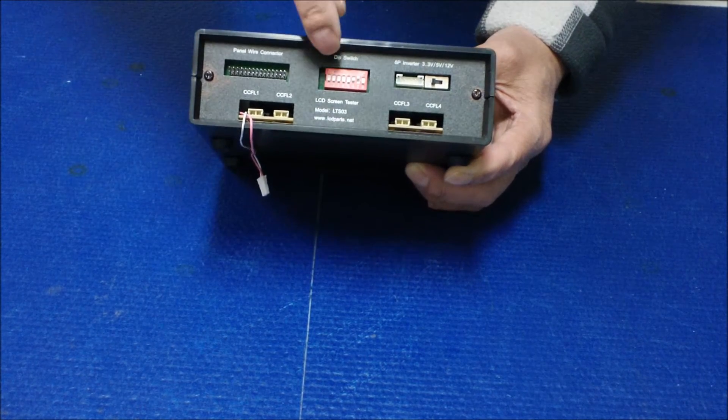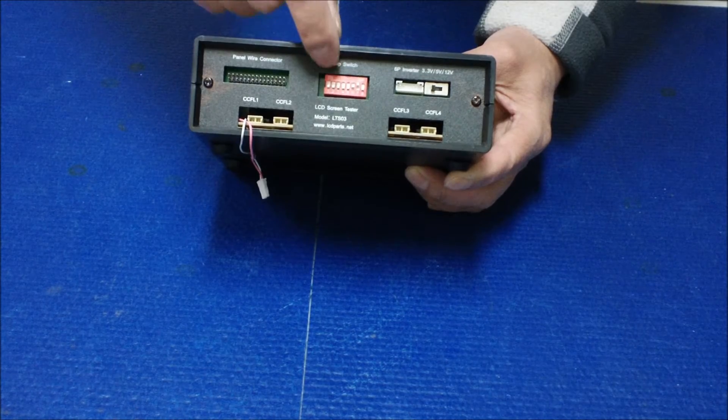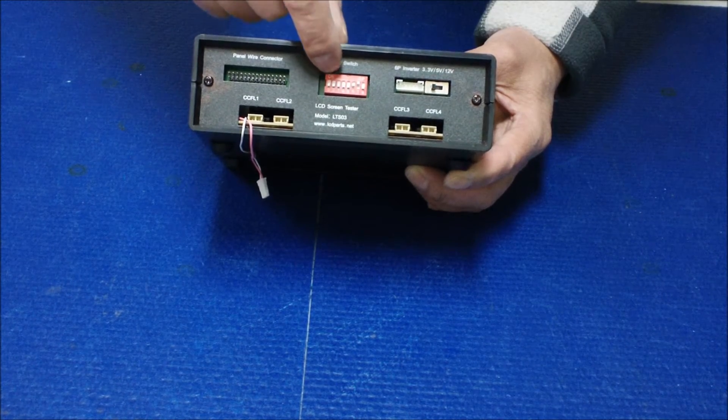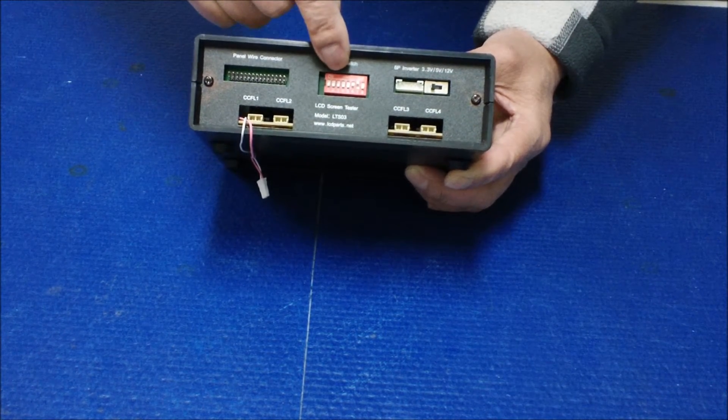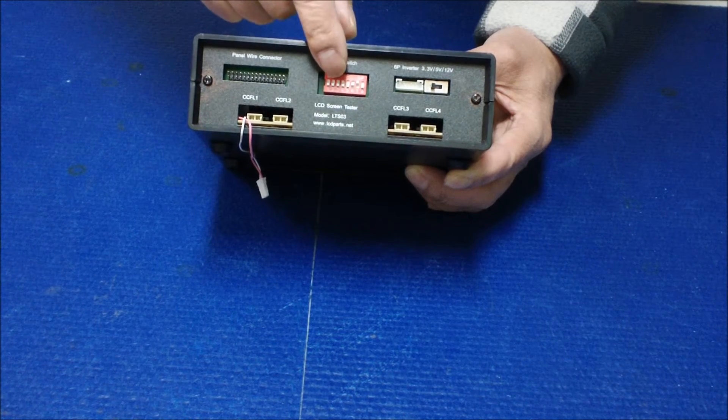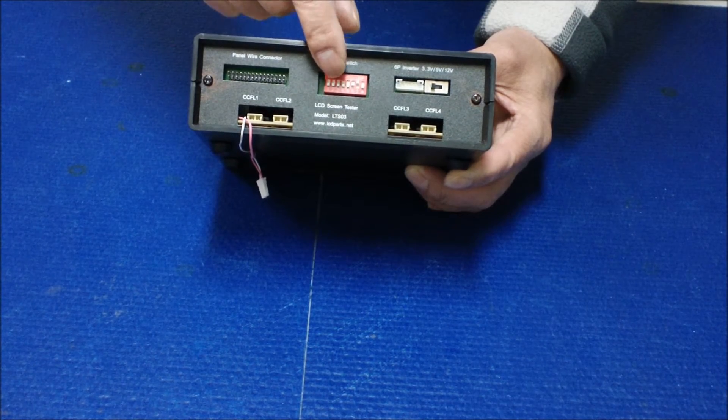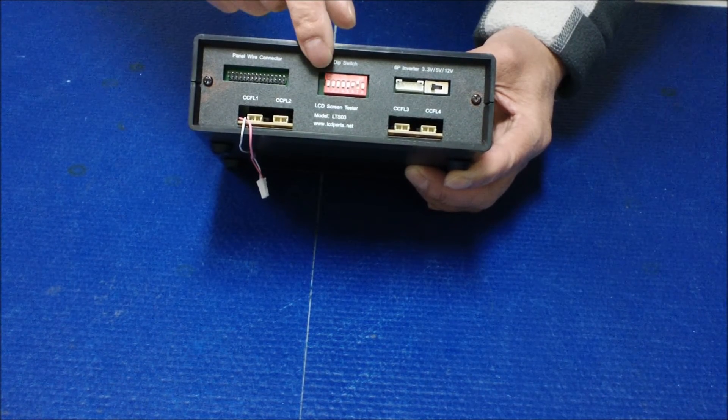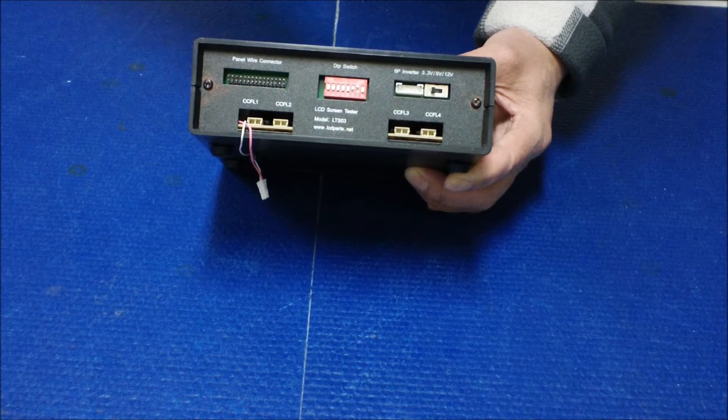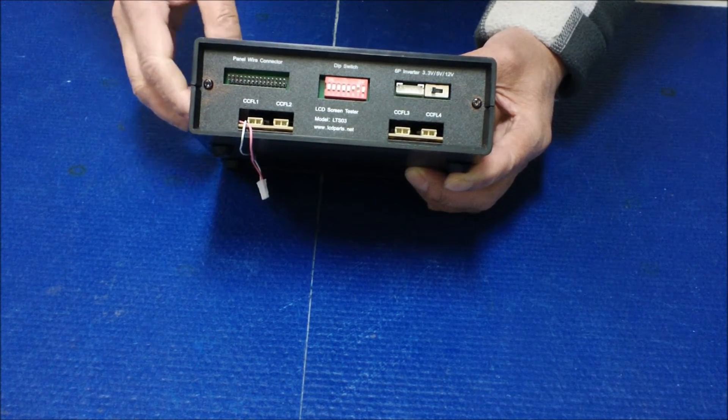And we also have an 8 position DIP switch that allows us to set the resolution between 800 by 600. And so we could test from 8.9 inch up to 42 inch.